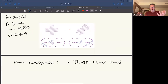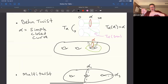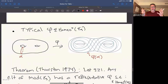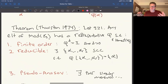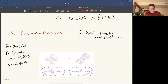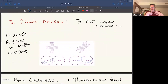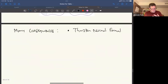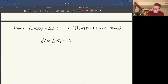Before Thurston, we knew every mapping class is represented by a finite product of Dehn twists, but we didn't know what a homeomorphism actually looks like. It's basically like trying to study a Lie group without Jordan canonical form, without eigenvalues or eigenvectors. The eigenvectors in the analogy are like these foliations.